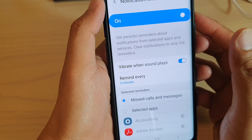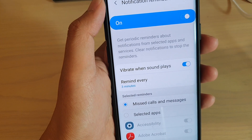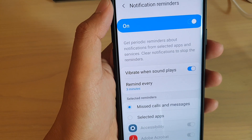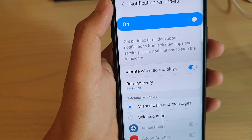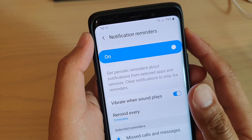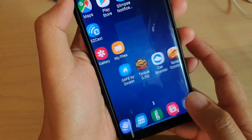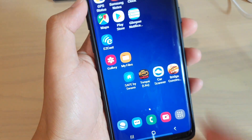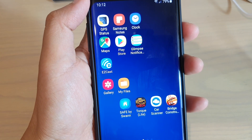That's how you can enable and set up your repeated notification reminders on your Samsung Galaxy S9 or the S9 Plus. Thank you for watching this video — please subscribe to my channel for more videos.